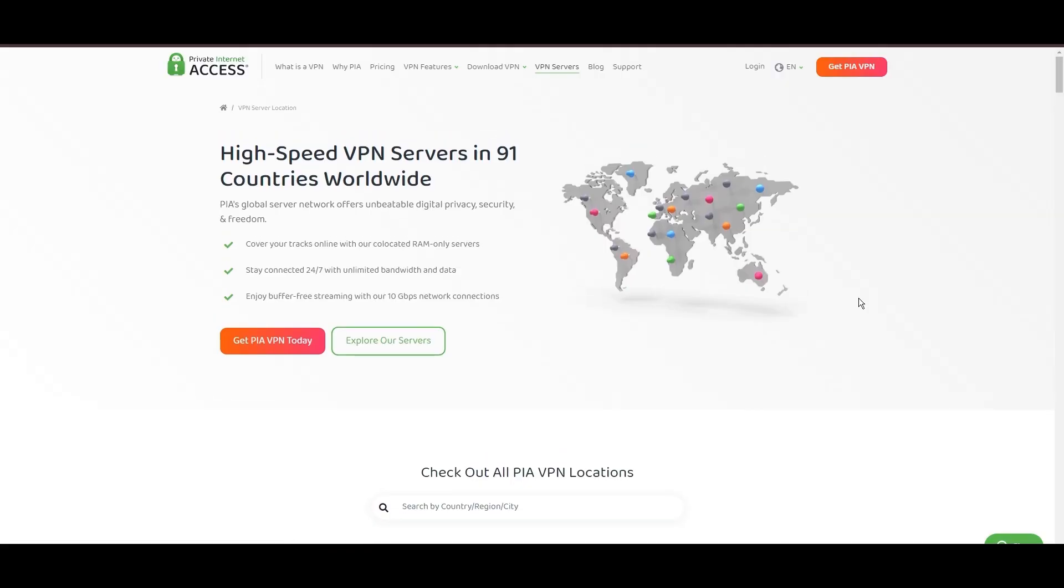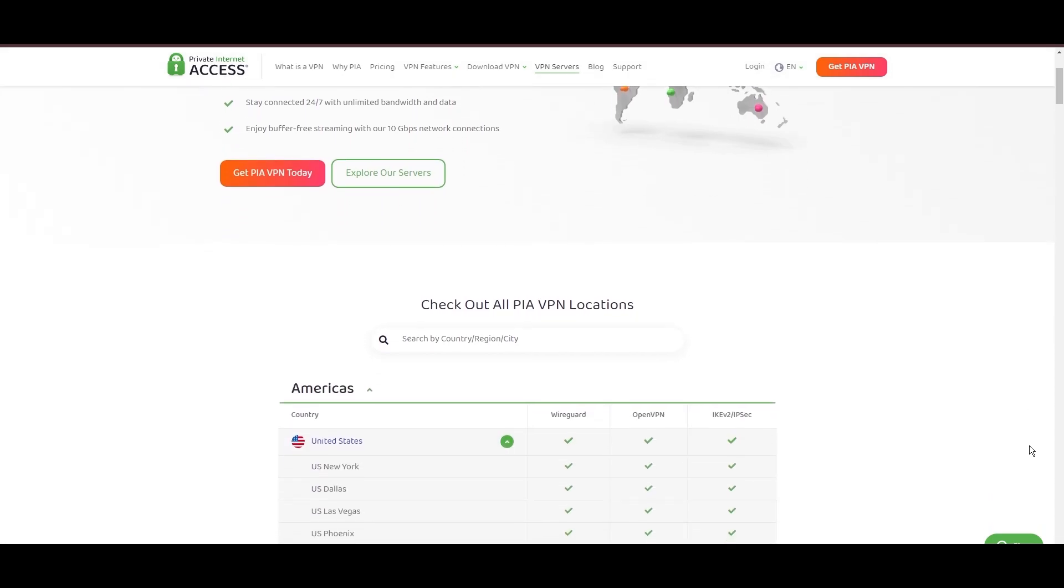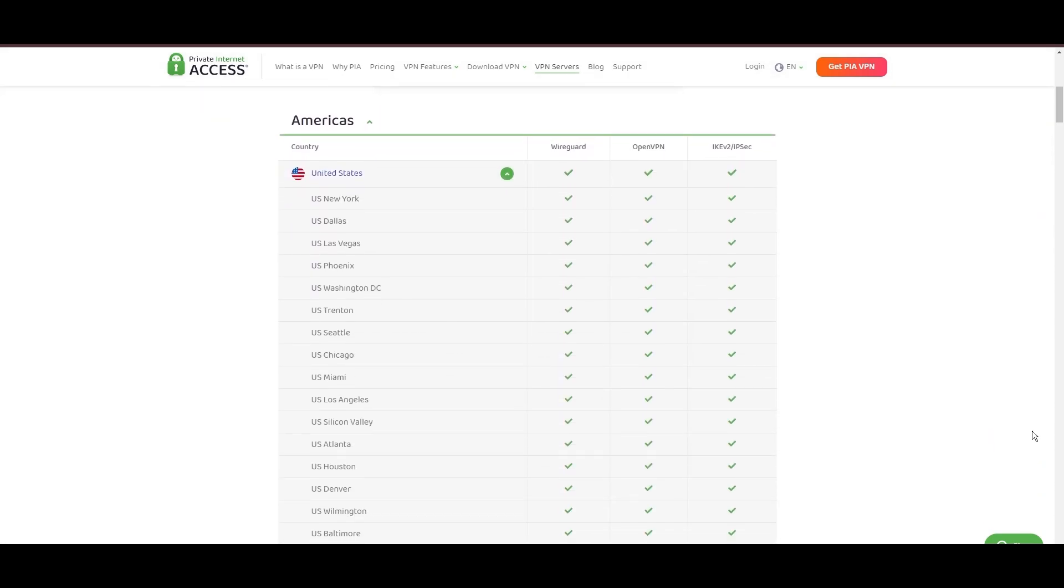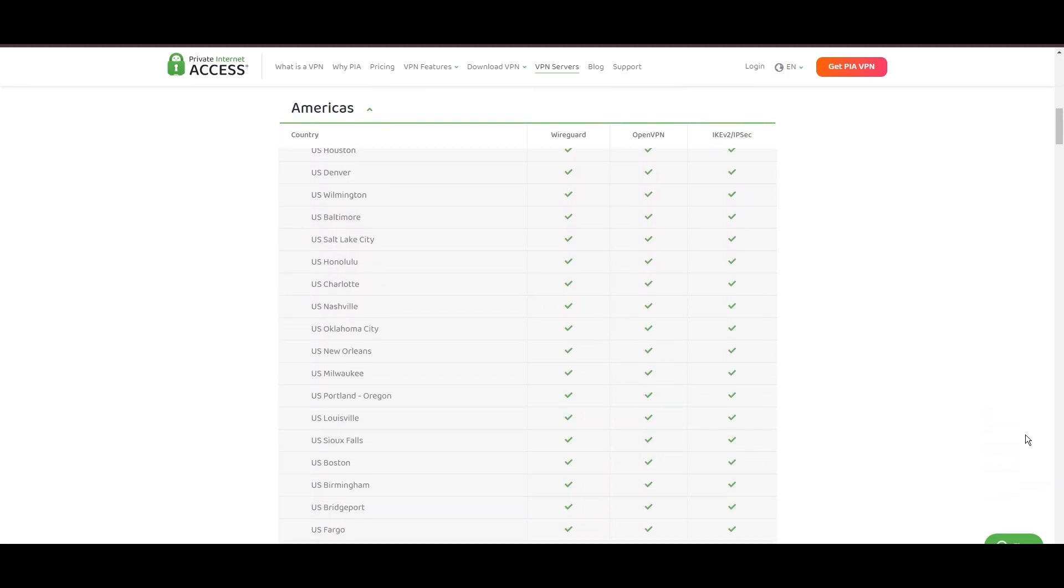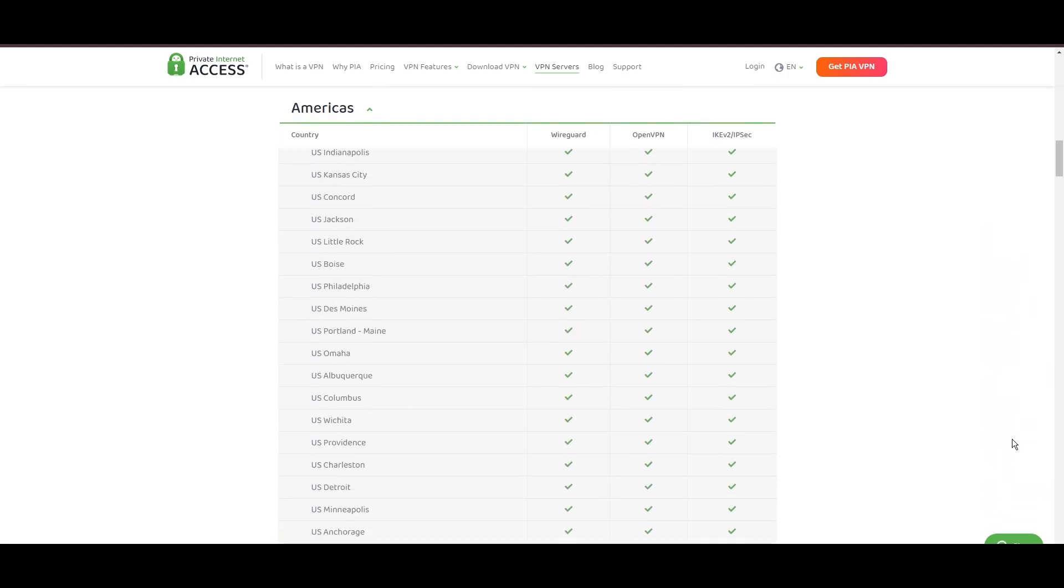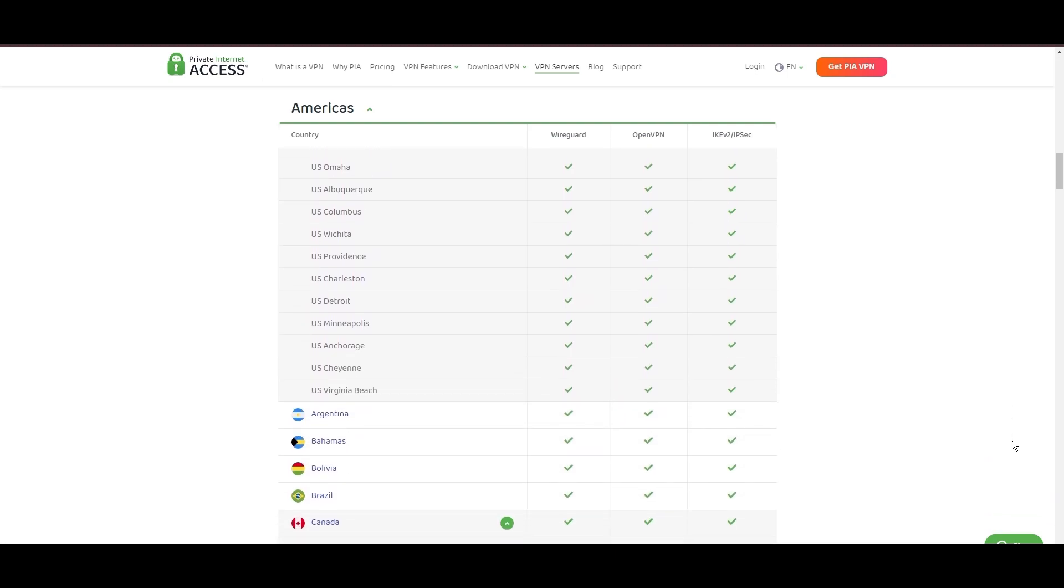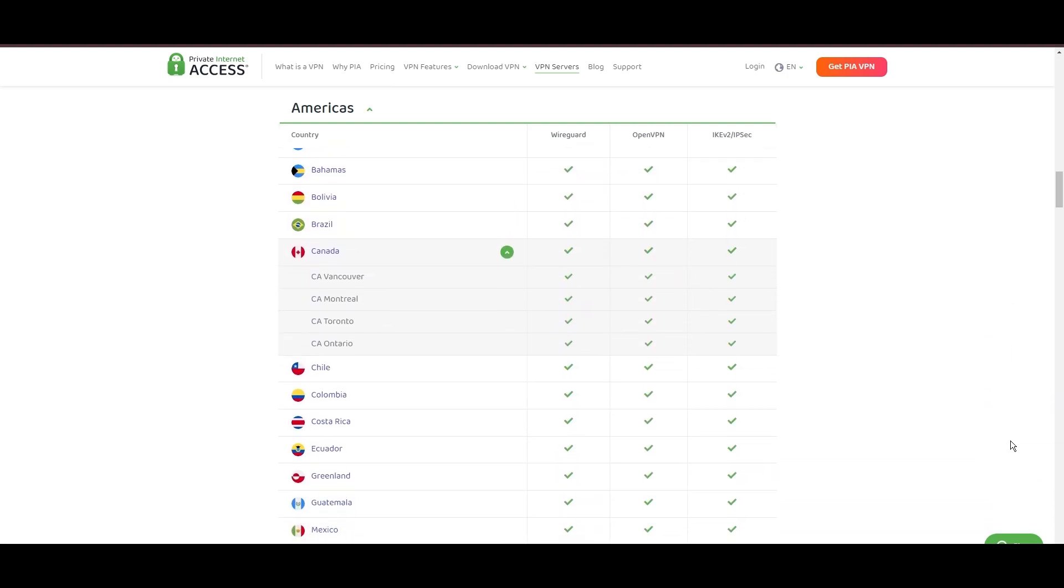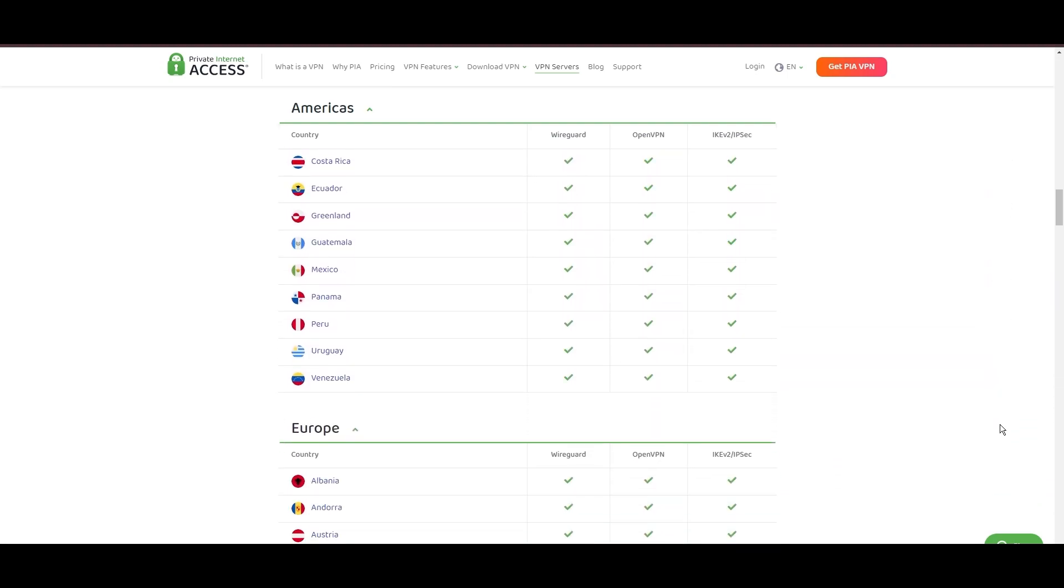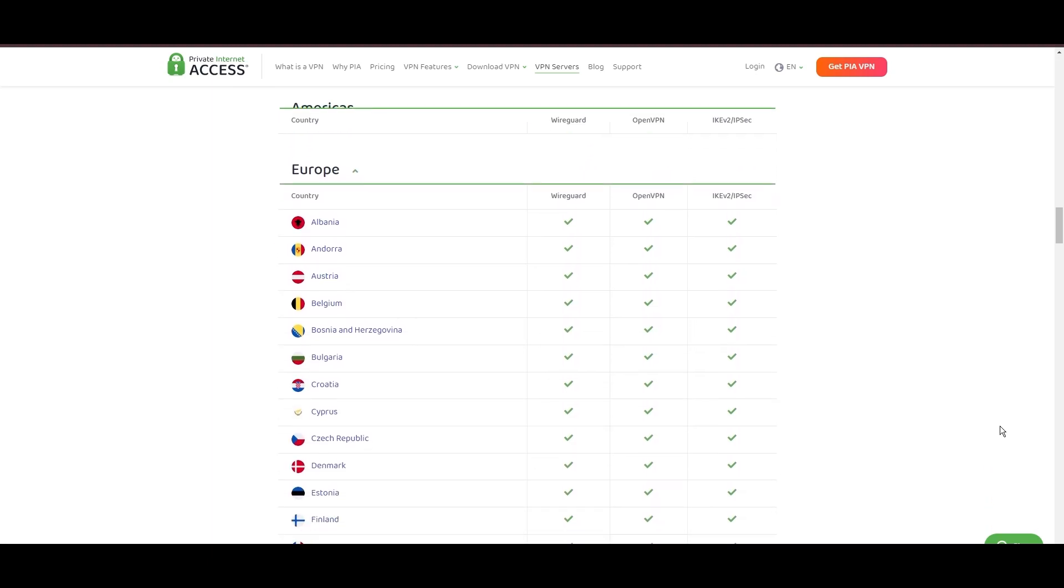Stepping into the spotlight with a formidable network, Private Internet Access (PIA) VPN shines for its unparalleled range of over 35,000 servers globally. This massive server network not only surpasses giants like NordVPN and Surfshark but also solidifies PIA's position as the preferred choice for those valuing server diversity and accessibility on Viaply.